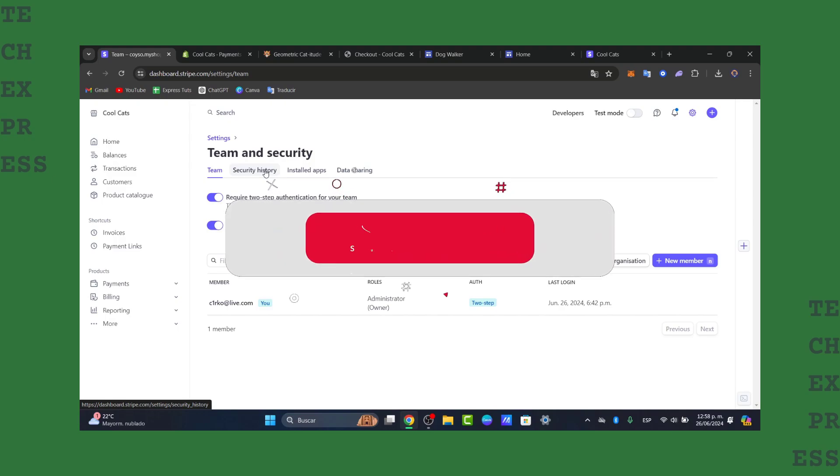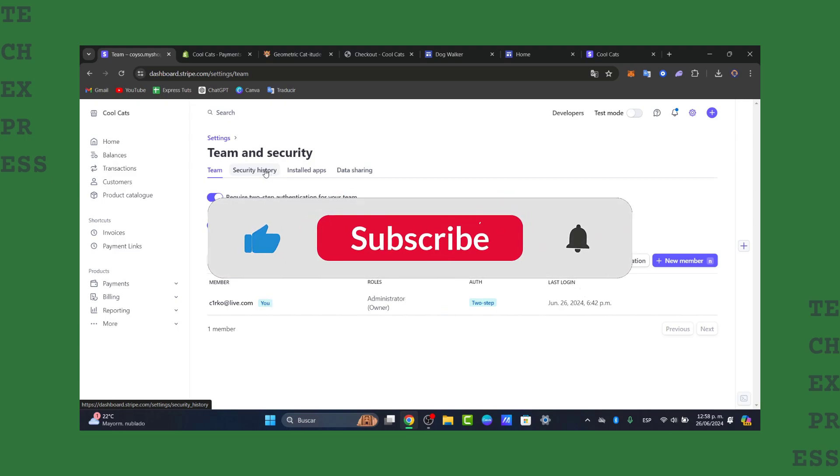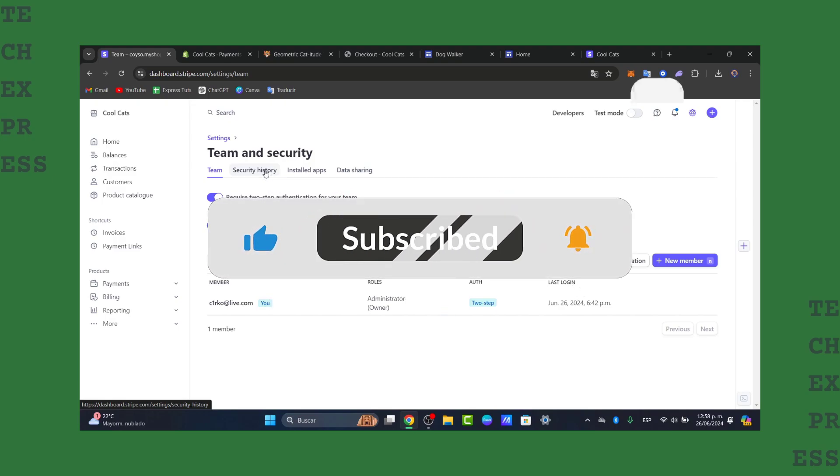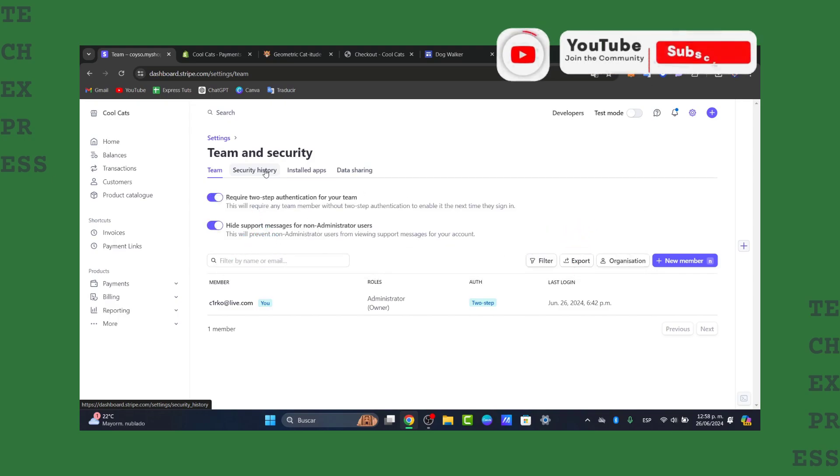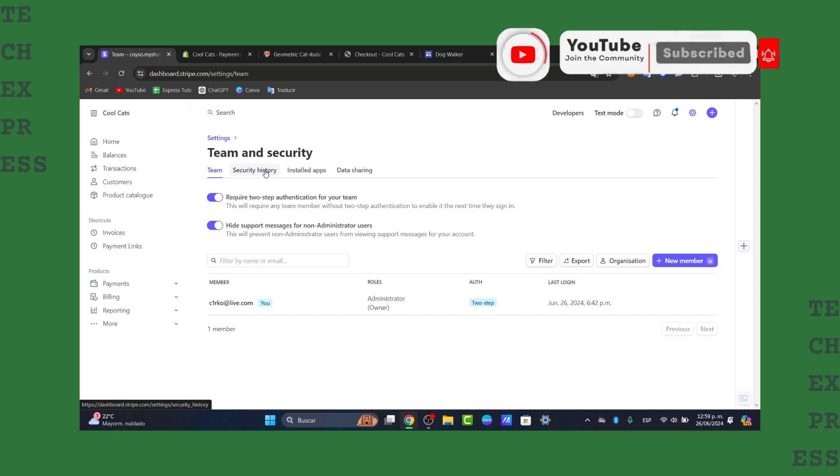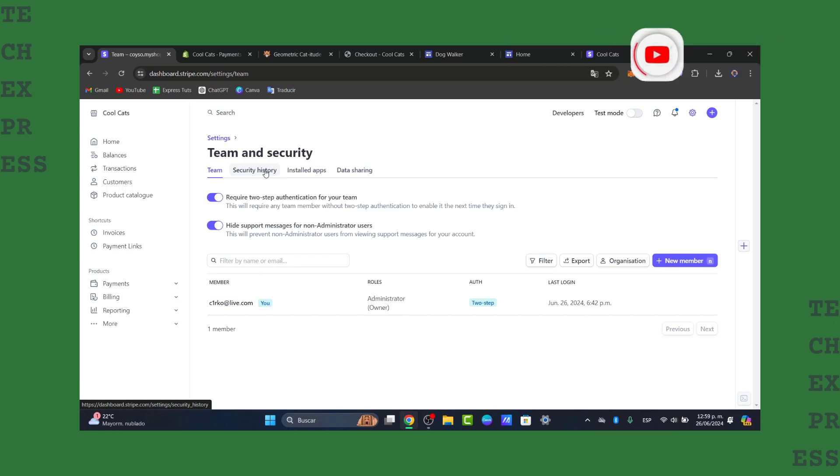But with that being said guys, we have now learned how to use Stripe to receive online payments for your purchases. If you find this tutorial helpful, please give us a thumbs up, subscribe to Txpress for more tech tutorials. Thank you for watching. Hopefully we can see you next time.